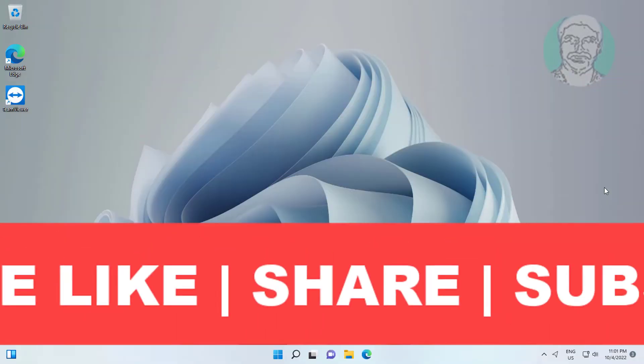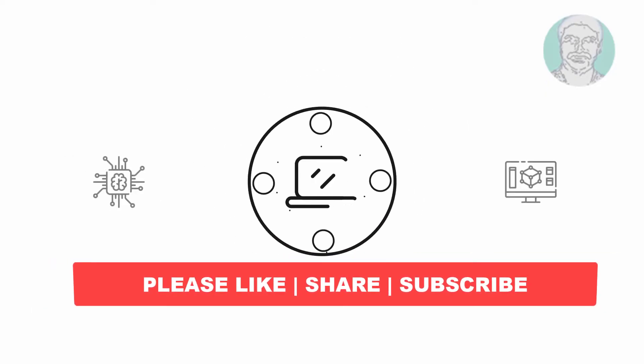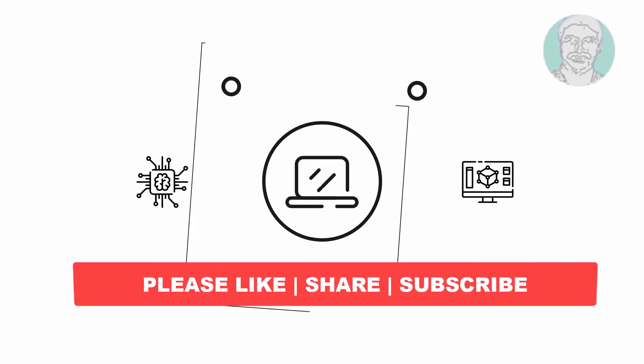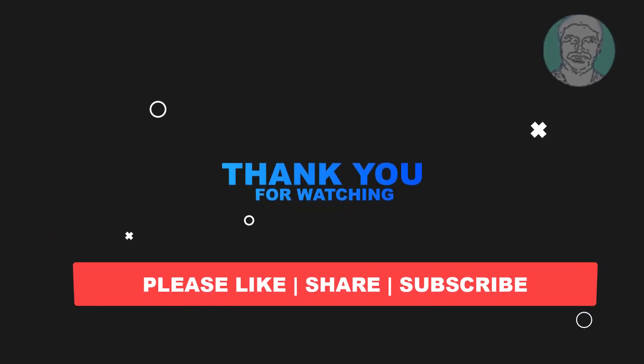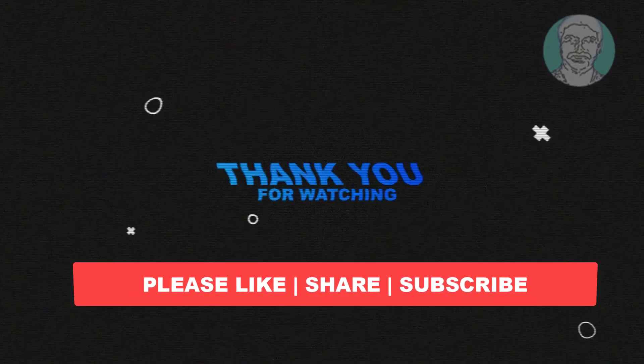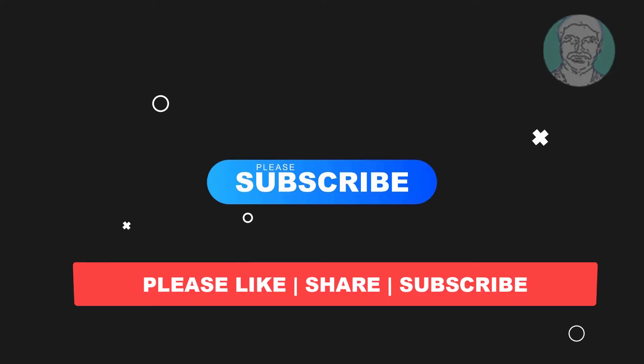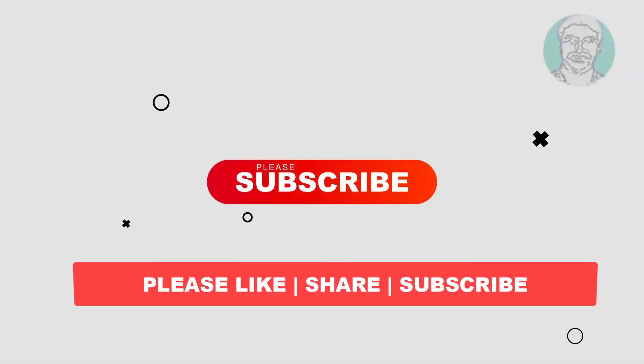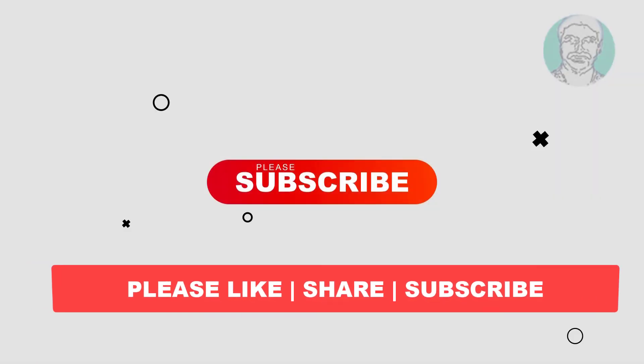I hope this video tutorial helps you. Please like, share, and don't forget to subscribe to my channel. Thank you very much, see you next video.